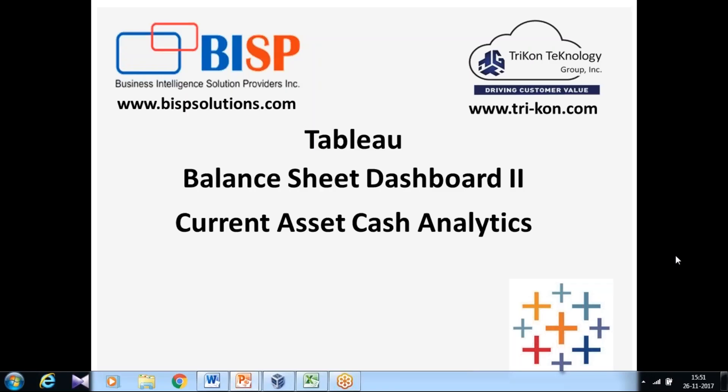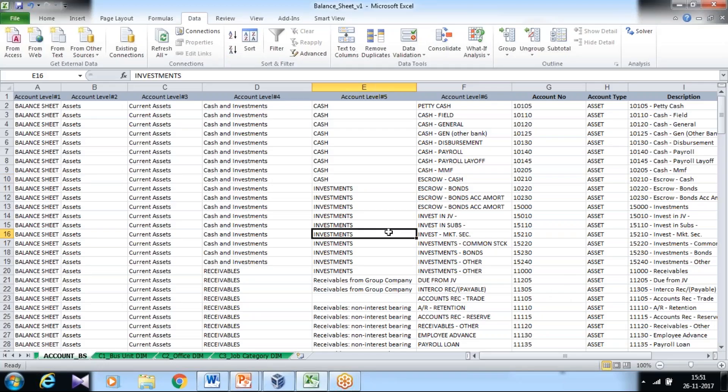Hello friends and welcome to BHP Solution.com. Today I'm going to show you balance sheet dashboard part two, where I'll talk about current asset cash analytics. All this analysis will be done in Tableau. Watch the complete video to understand how the whole analysis takes place.